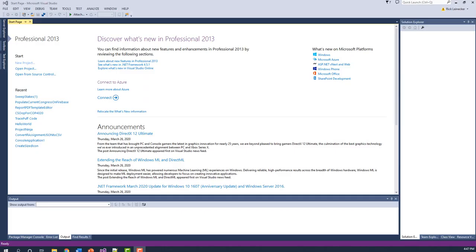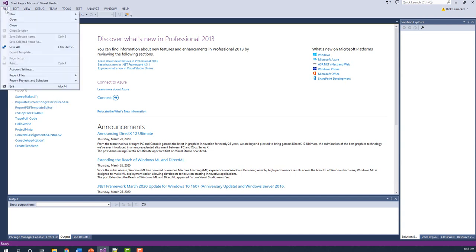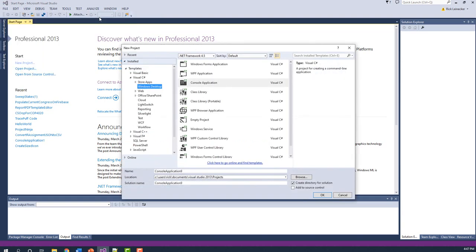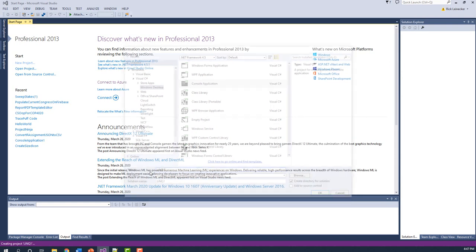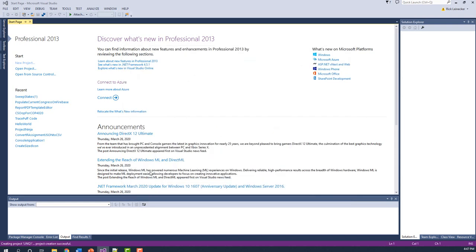We're going to go ahead and break from the slides for just a minute and go to Visual Studio. I'm going to create a new project. For this LINQ week, almost everything's going to be a console application. I'm going to call it LINQ1, and probably just go through a series of these LINQ numbers.